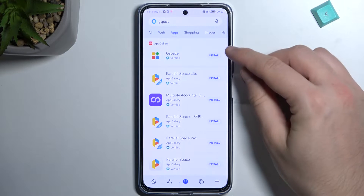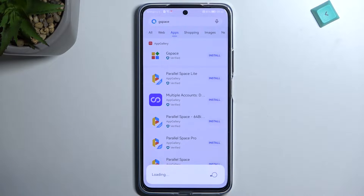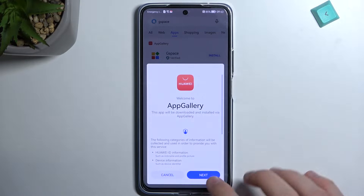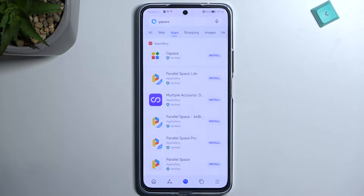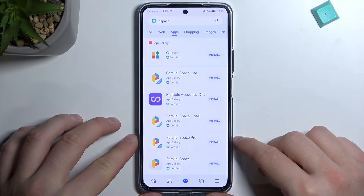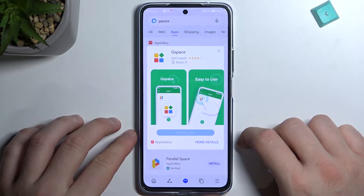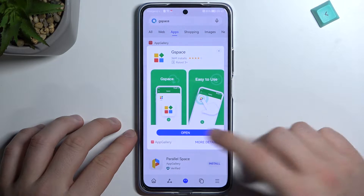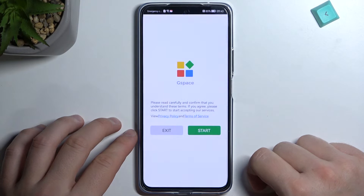Next you have to hit this button to install the application. Accept everything that pops on the screen and just be patient until the download is finished. Click open when the download is finished.